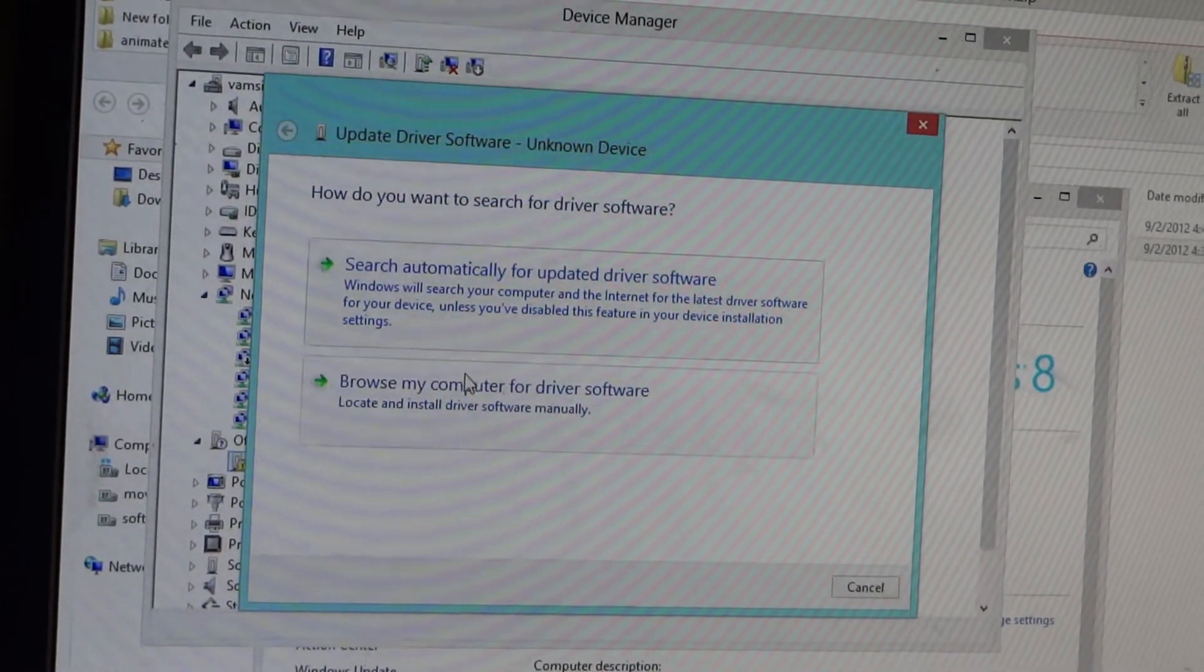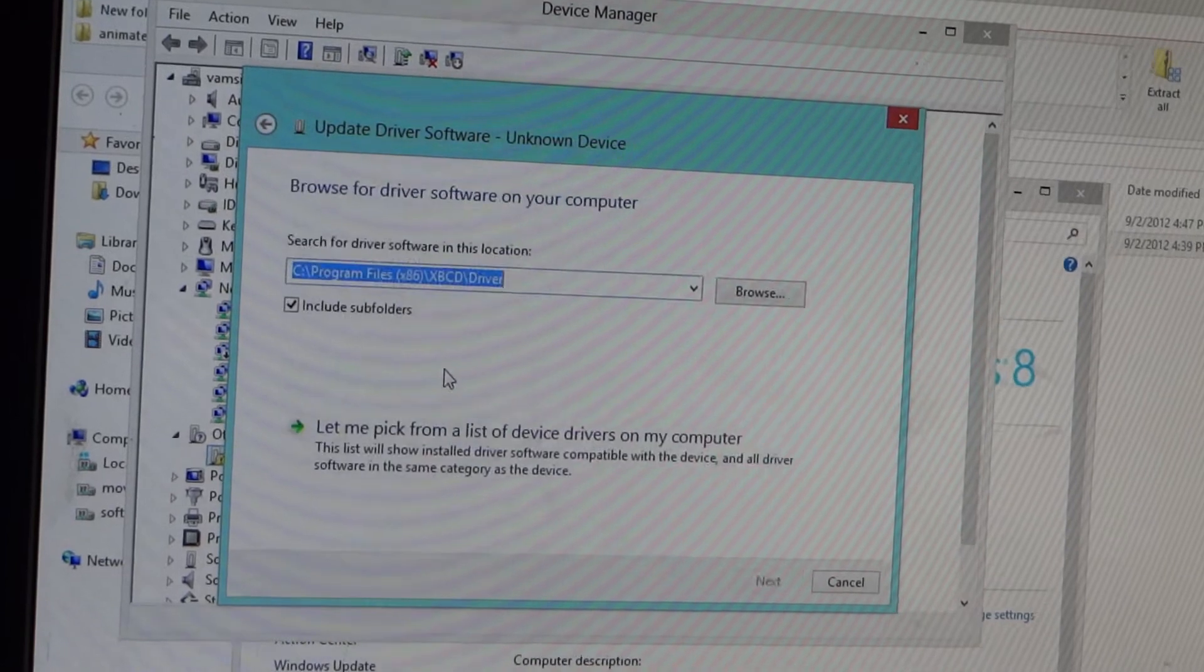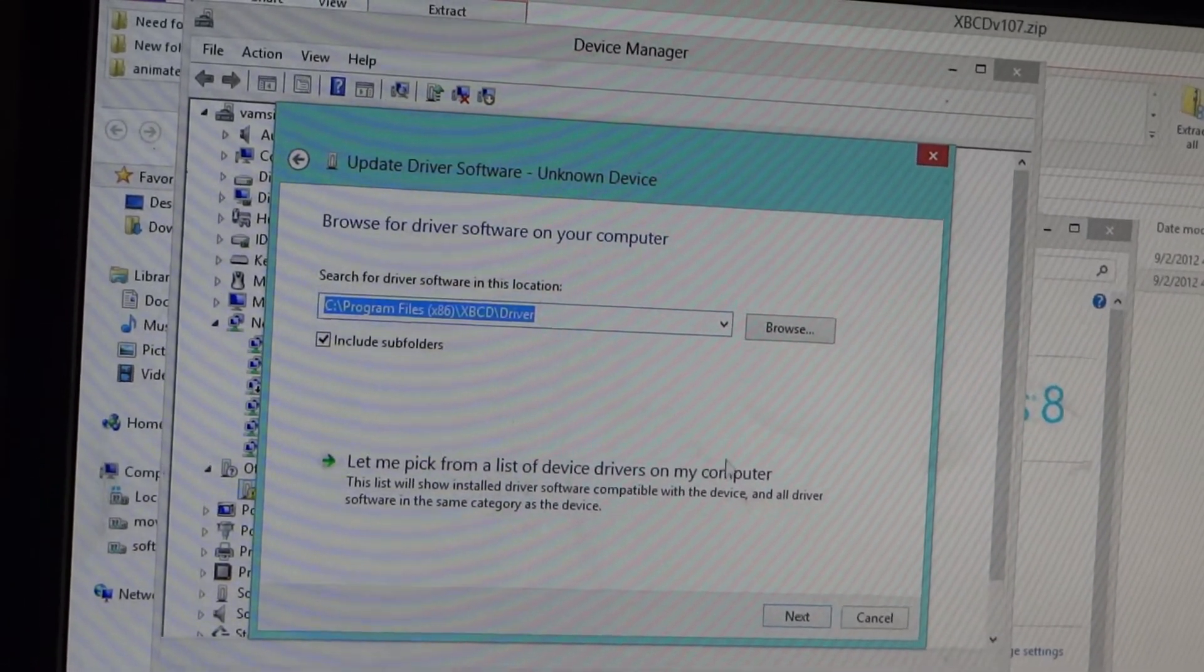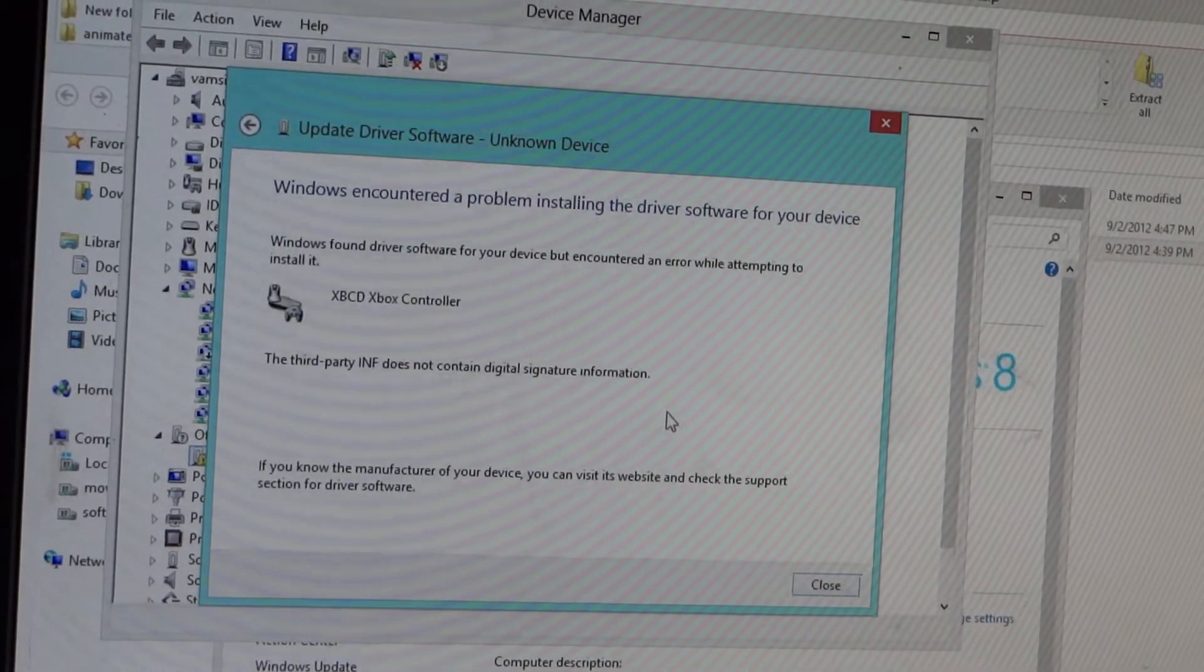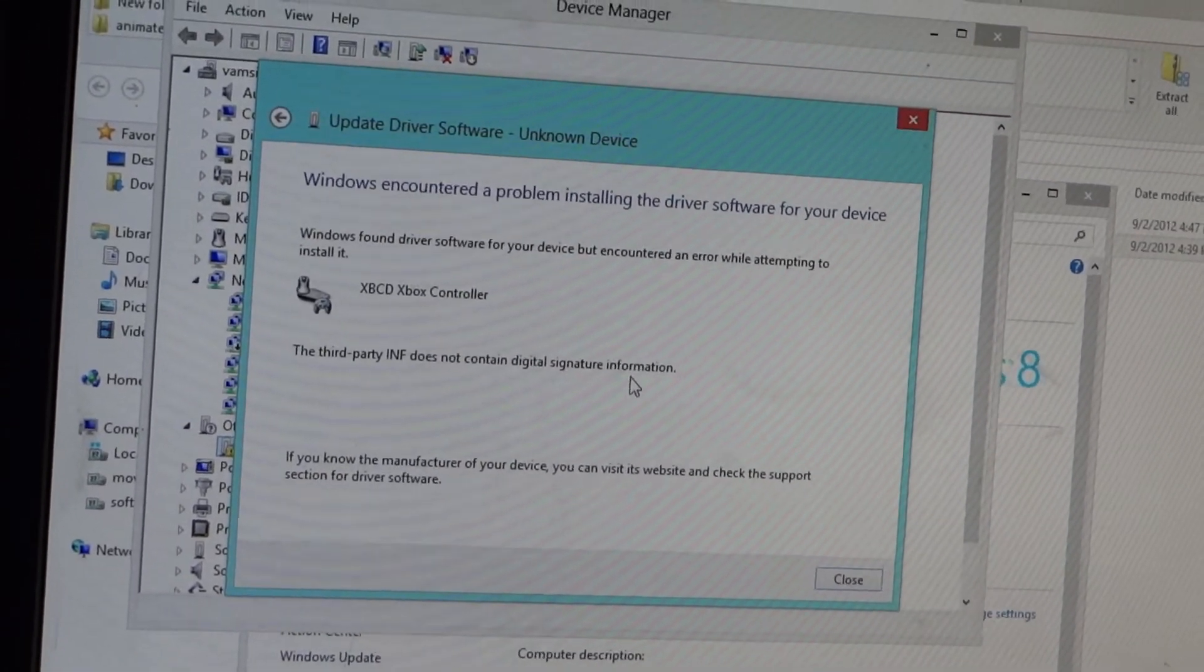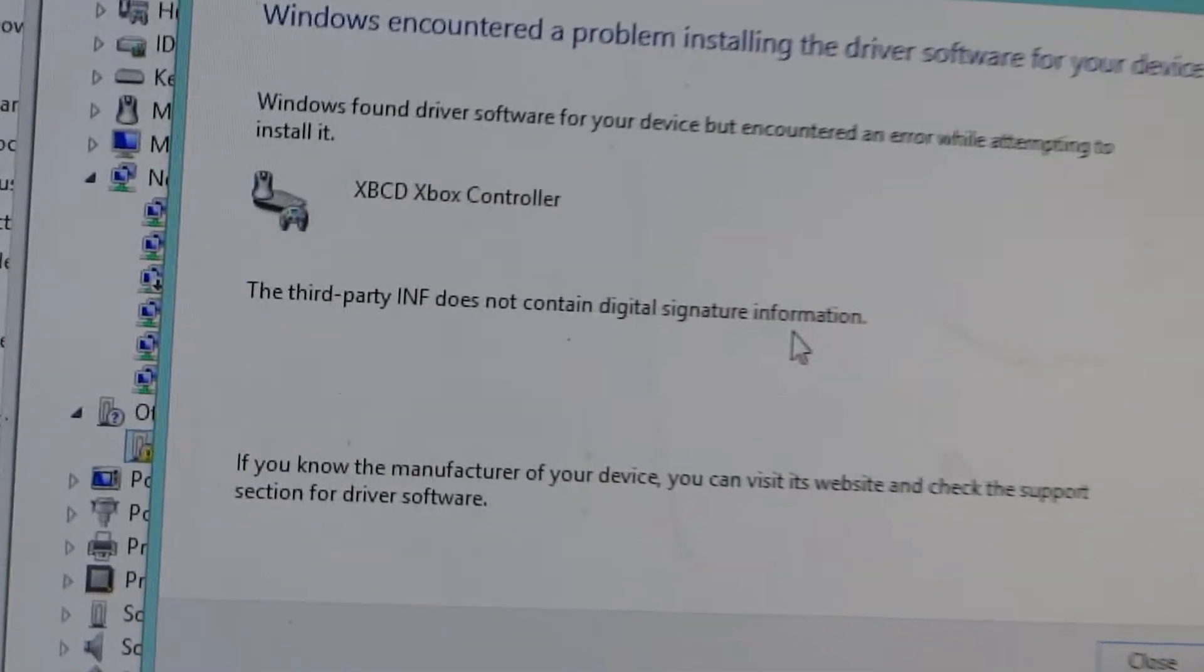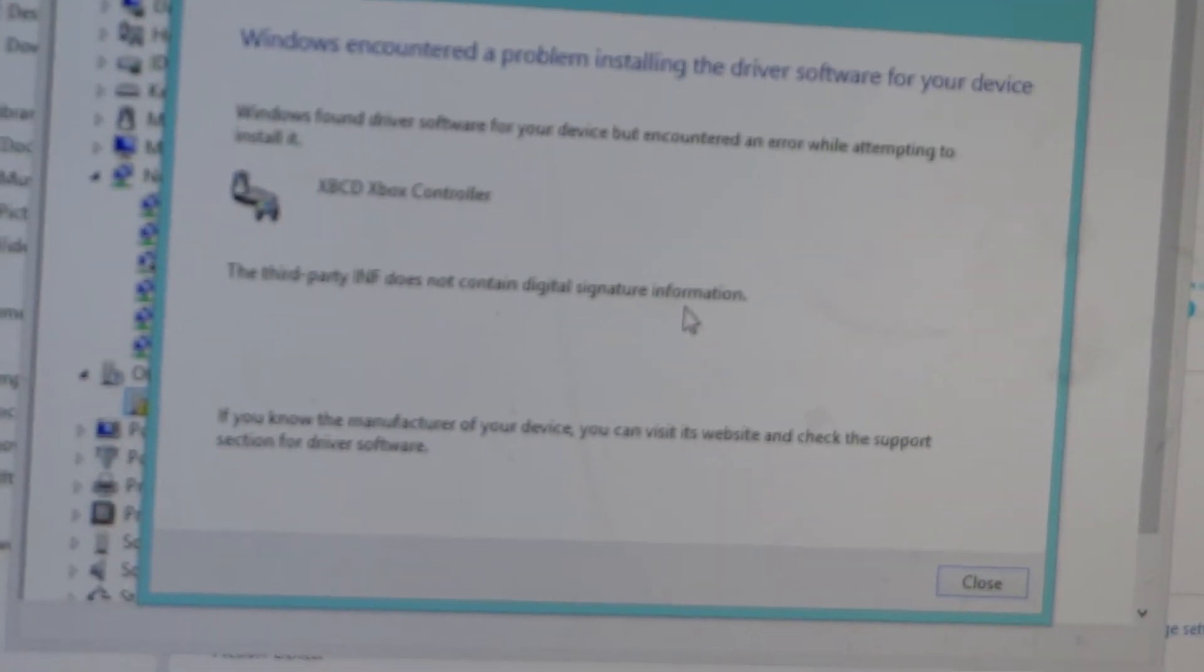When you go to browse my computer, these are where the drivers will be located. It goes out - the third party INF does not contain the digital signature information. So you know how to get this working.